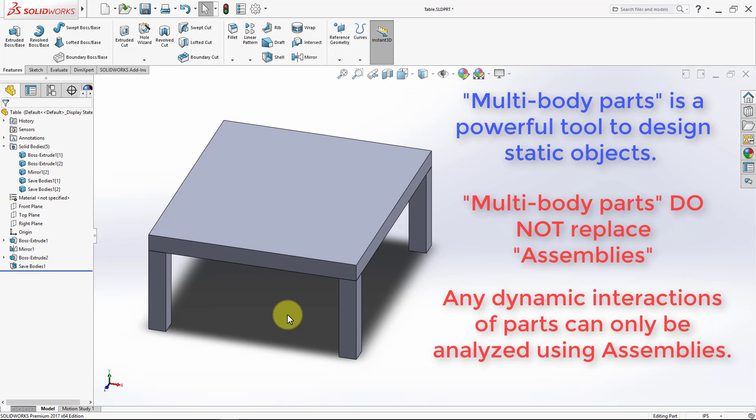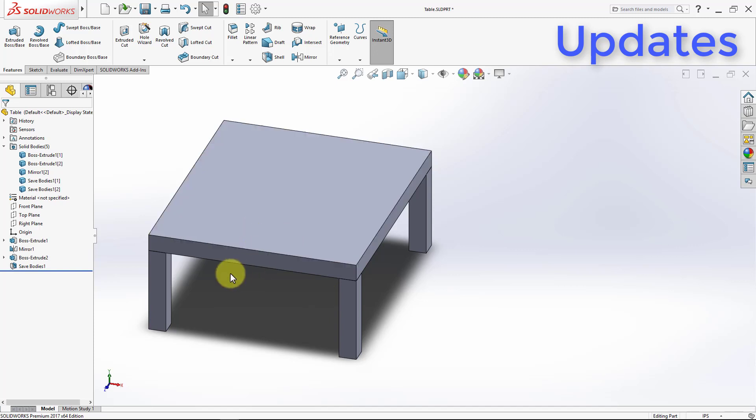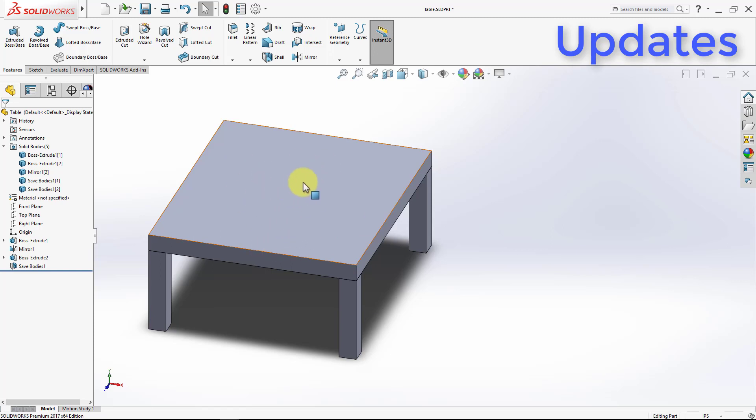This concludes our main discussion of multi-body parts. However, before we end this lecture, we're going to talk about updates. What happens if all of a sudden I wanted to update this top, so now this is a full solid top, now I want to have a hole in the middle of it?